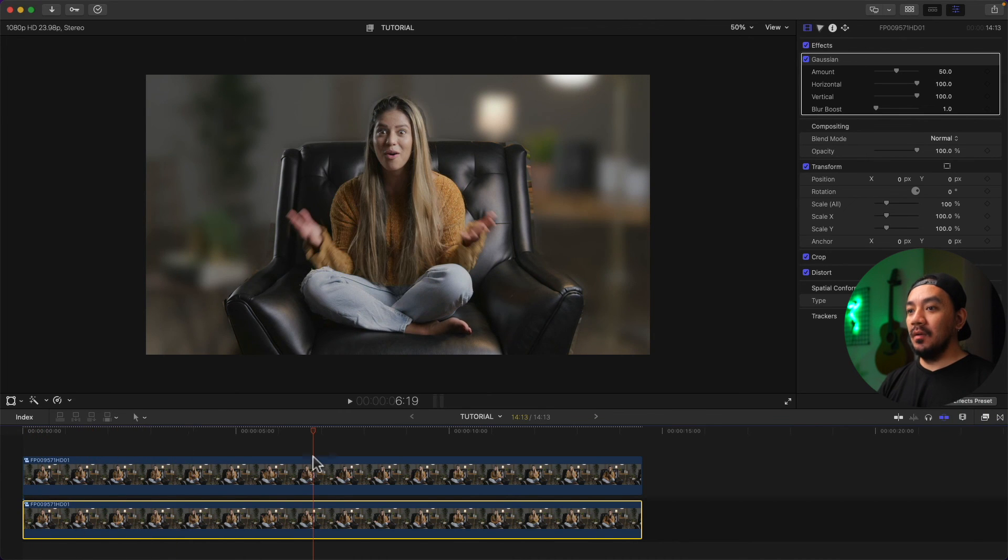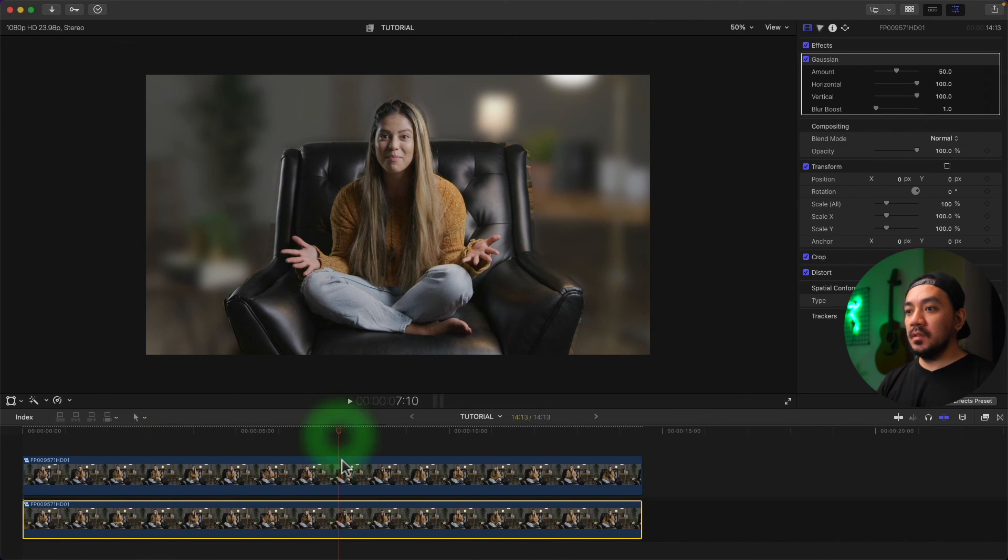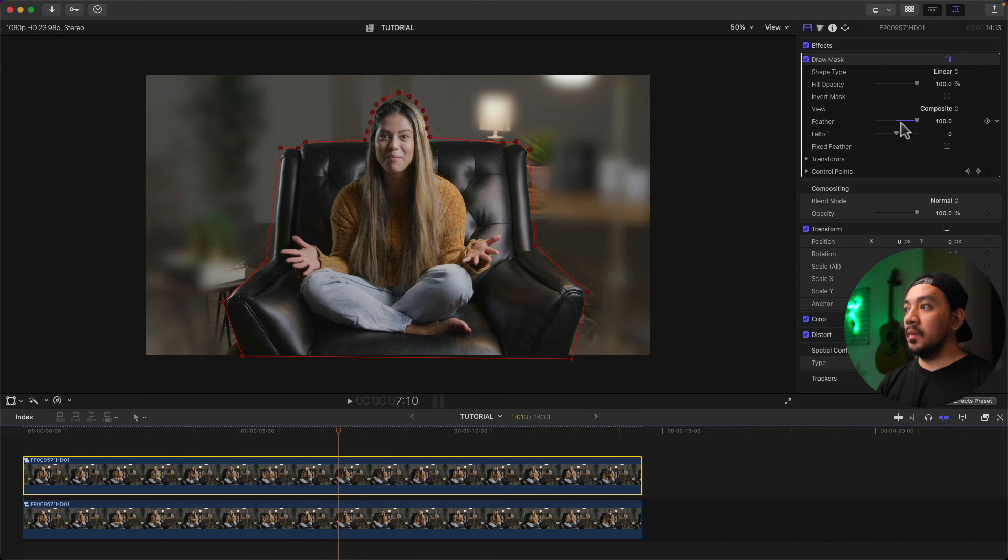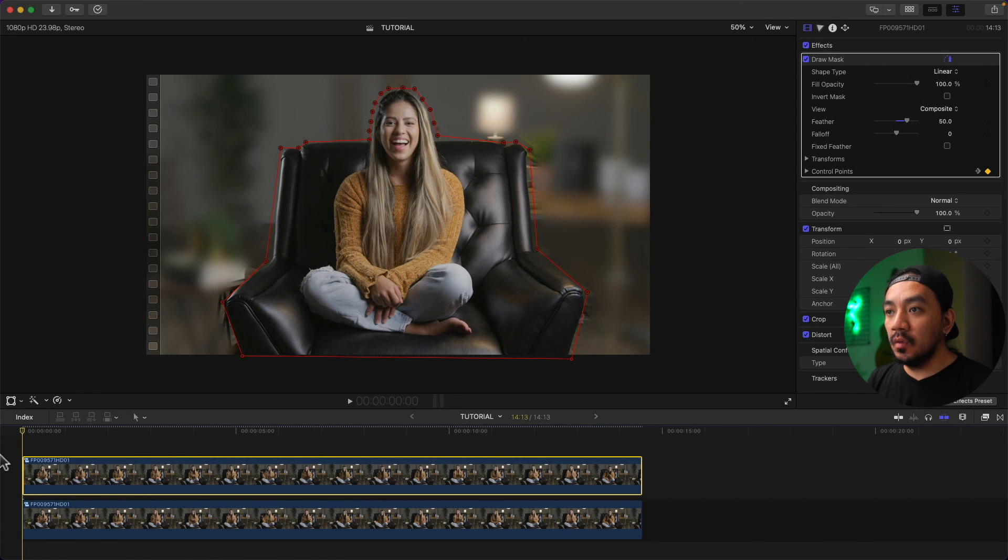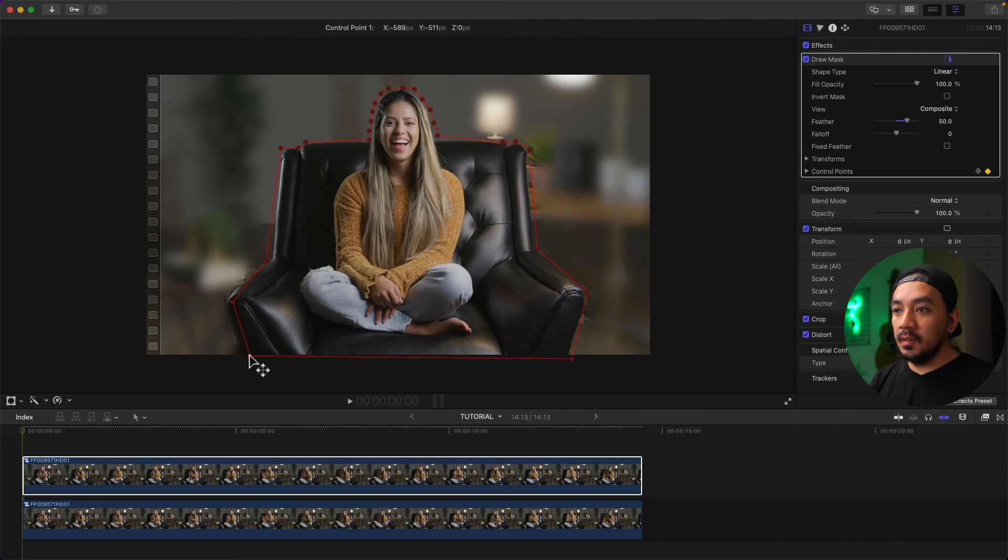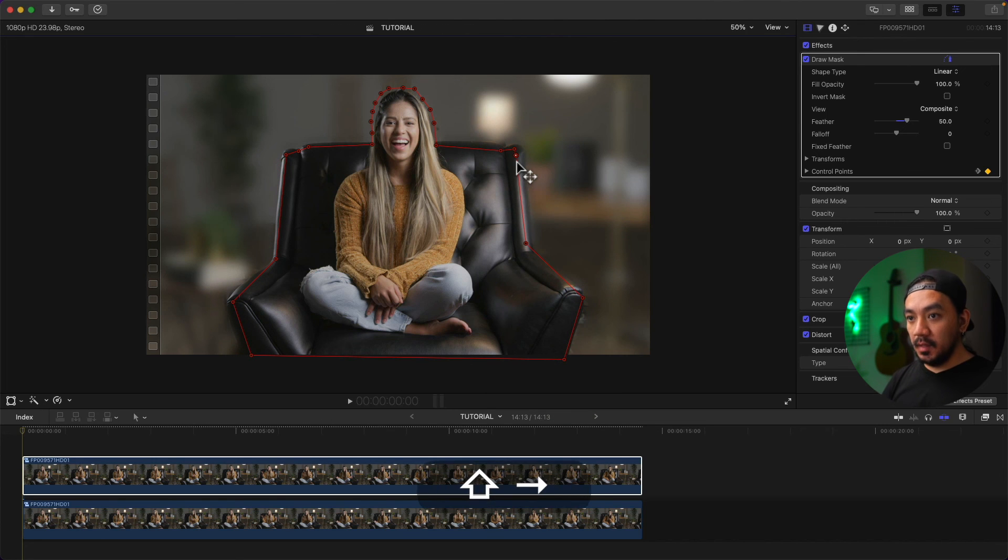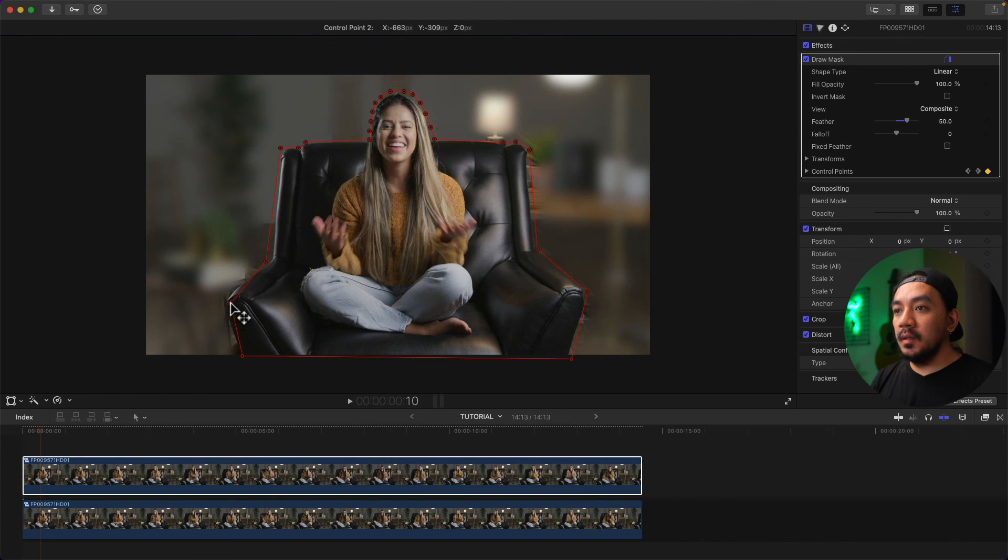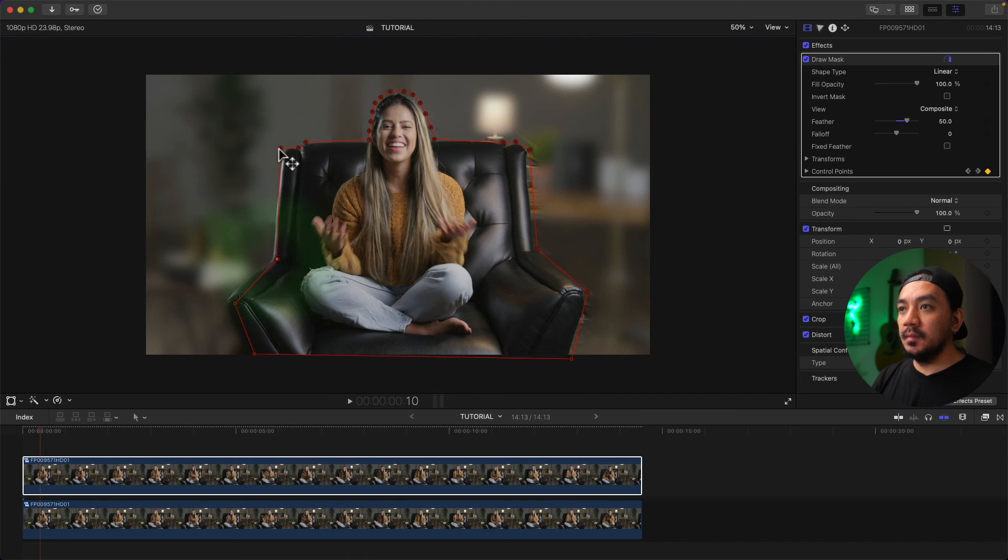To make it better, just go to your top clip and add feather. Let's make it 50 and then tweak the control points again little by little. Let's be patient. Looks good. And then let's move 10 frames again, 10 frames, tweak it little by little. I'm gonna fast forward this so you don't have to watch it.